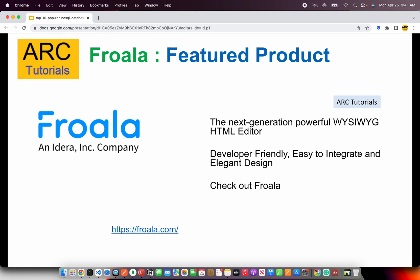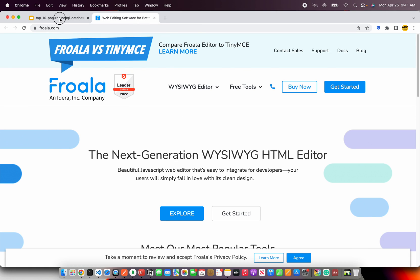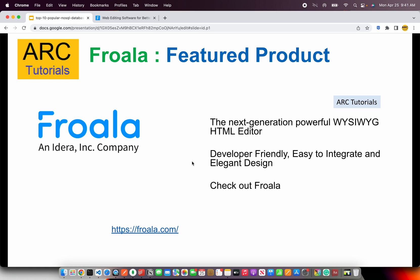Before we get started I want to give a big shout out to our friends at Frovela, which is a next generation powerful WYSIWYG HTML editor. The editor itself is developer friendly, easy to integrate into existing applications, and comes with a beautiful elegant design. You can learn more about Frovela at frovela.com. They are sponsoring this particular video — thank you in advance.